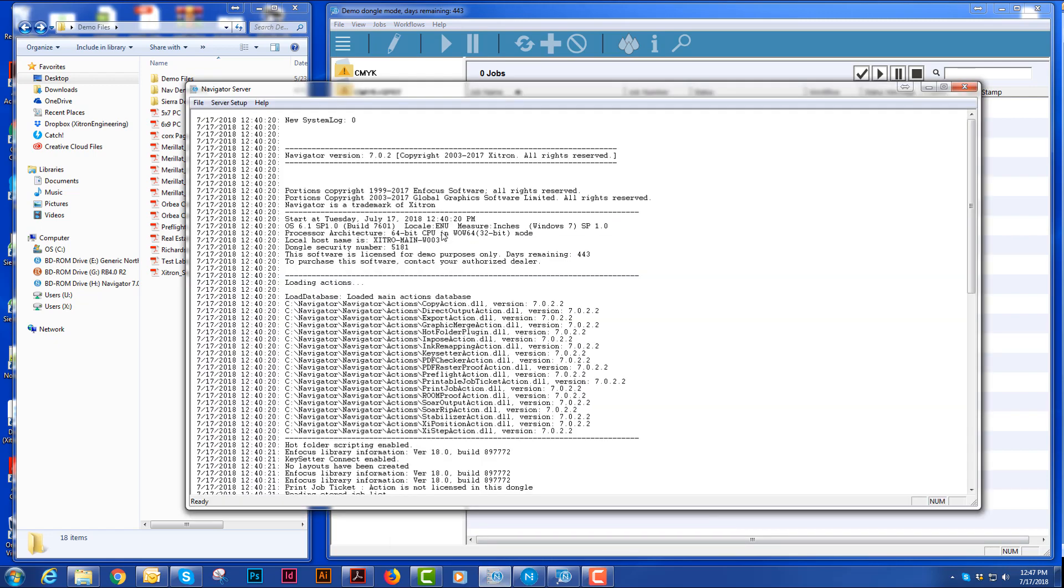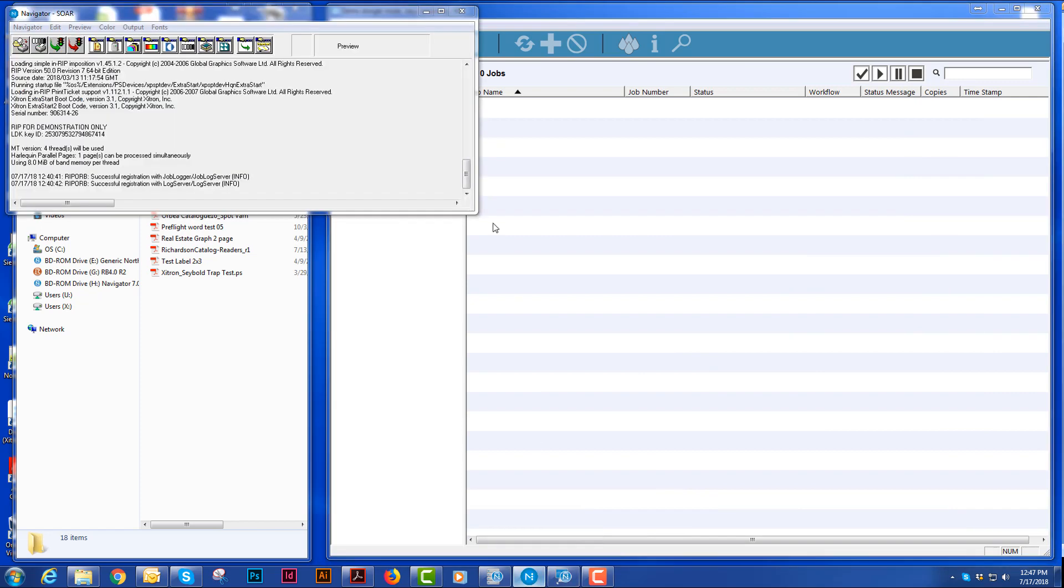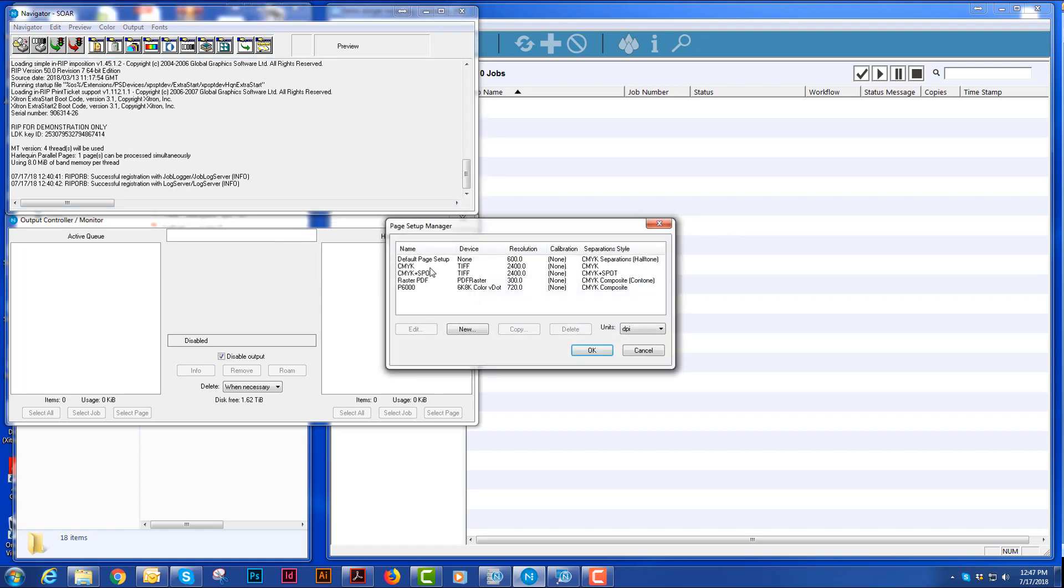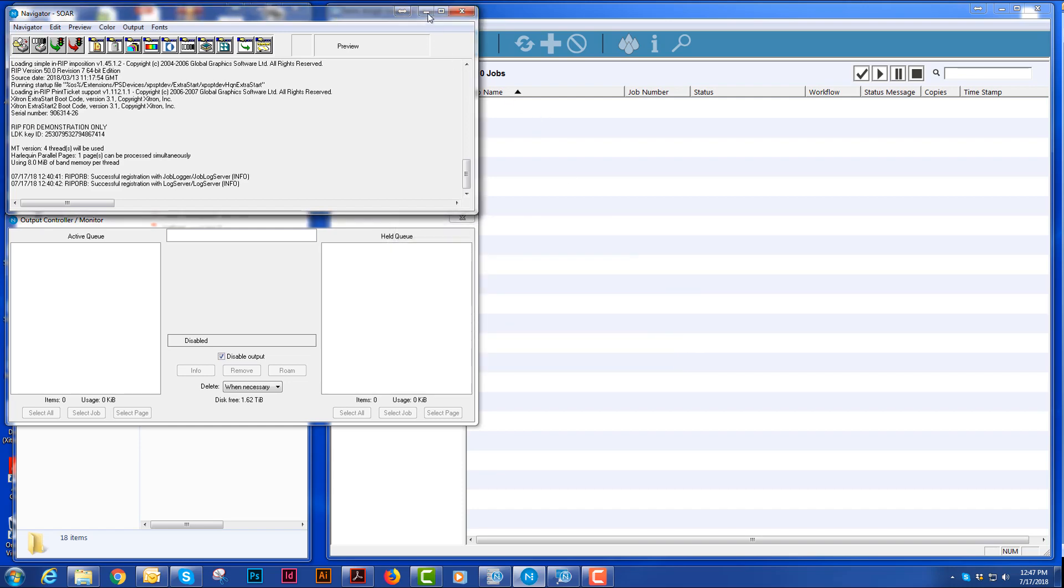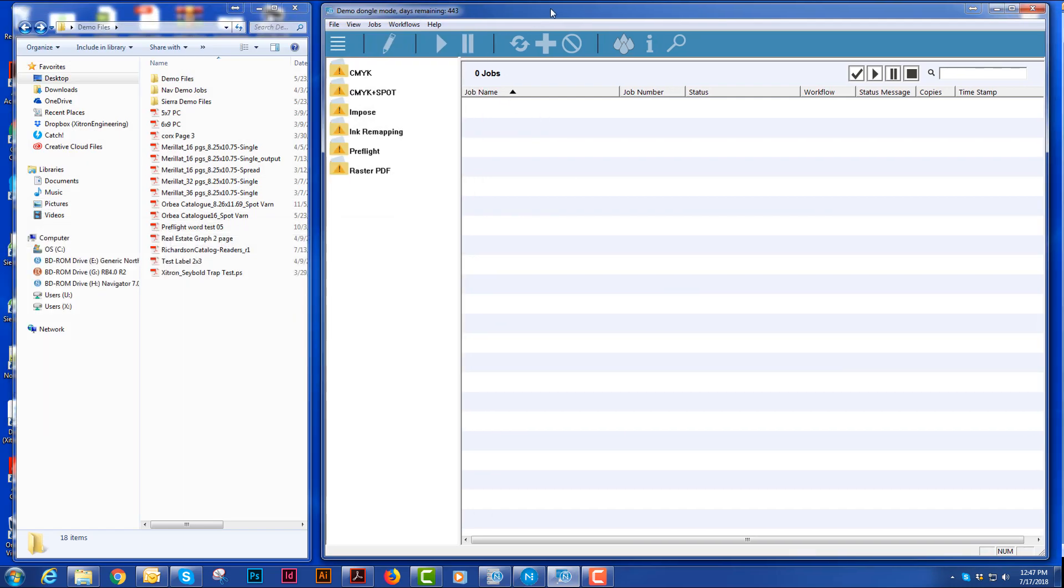You have the server, which is this text window here. You have a RIP that the server connects to, and you make your page setups for your various job flows here, and you have your client, which connects the two.